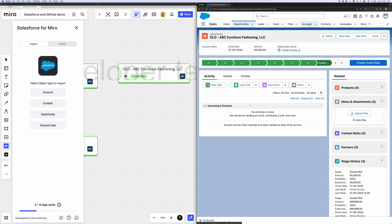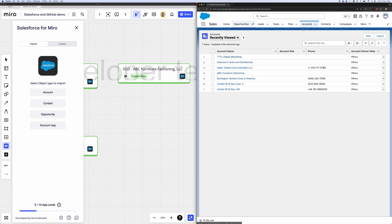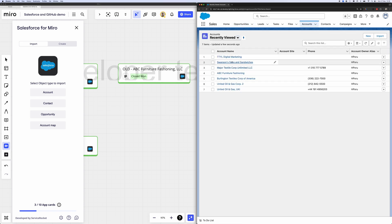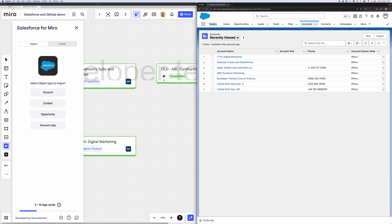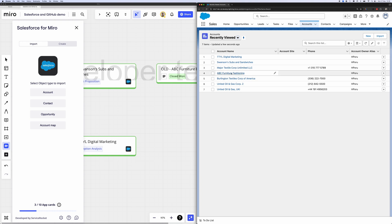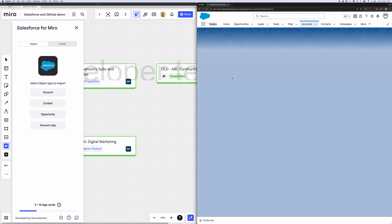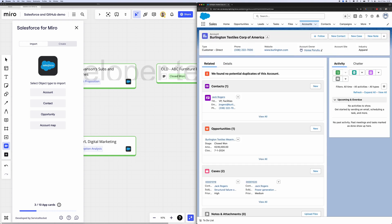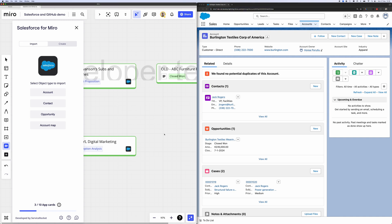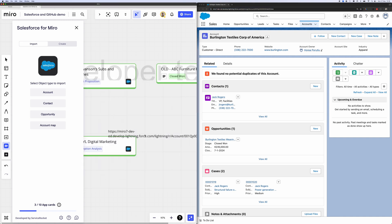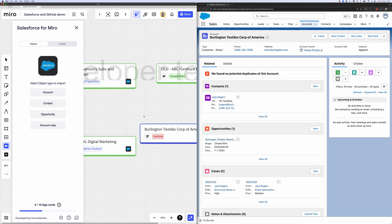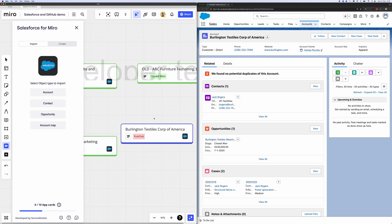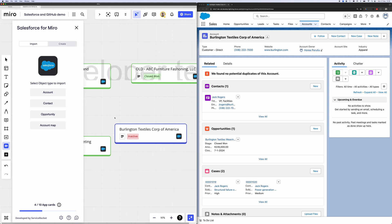But now what if we want to bring in some accounts into Miro as well? Well, we can do that too. We can go ahead and select an account and we can grab the link and paste it within Miro. In just a couple seconds, you'll see that link is actually automatically turned into an app card. And again, you have that Salesforce logo on the card so you know it's a Salesforce record.